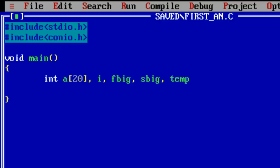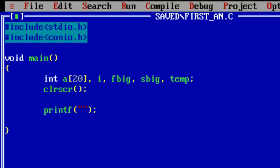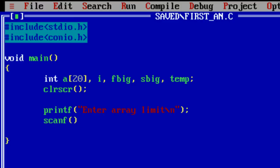First big and second big values are not correct. Let me ask the user to enter the array limit and store it inside a variable called n. Let me declare it first.